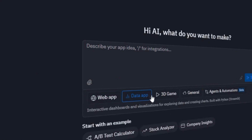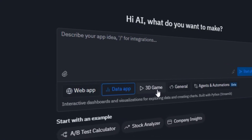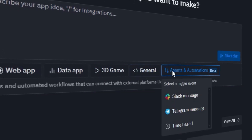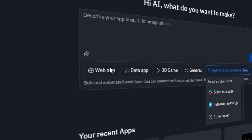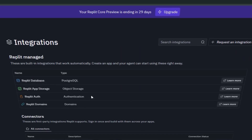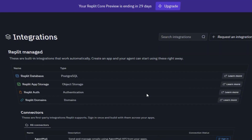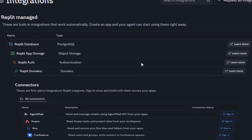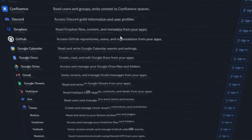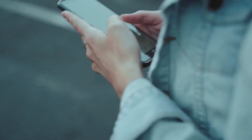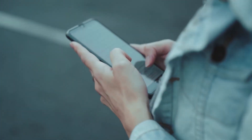Replit isn't just a tool — it's a revolution in app development. From idea to launch, all with just a few sentences. No coding, no development team, no hassle. Anyone can become a creator. It doesn't matter if you have experience or not, because Replit's AI handles every step for you. You can build, design, test, and publish apps — all from one place, even from your phone.